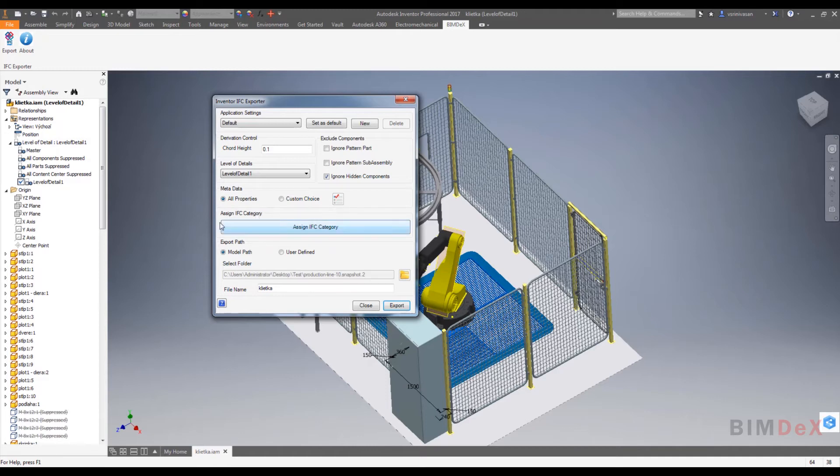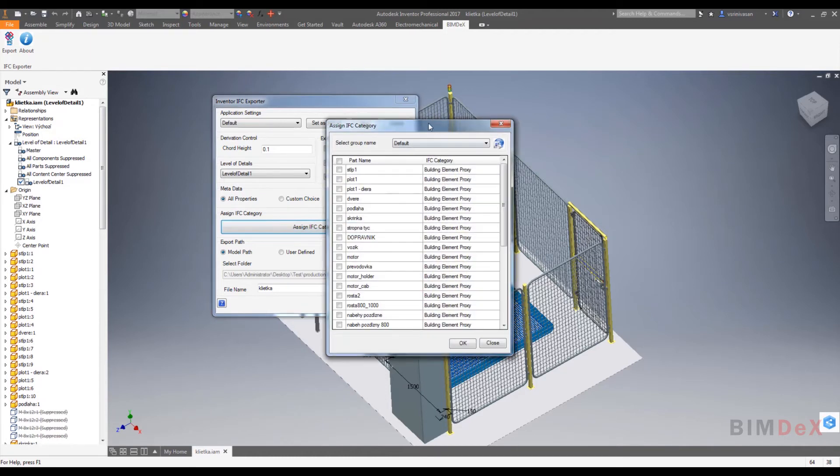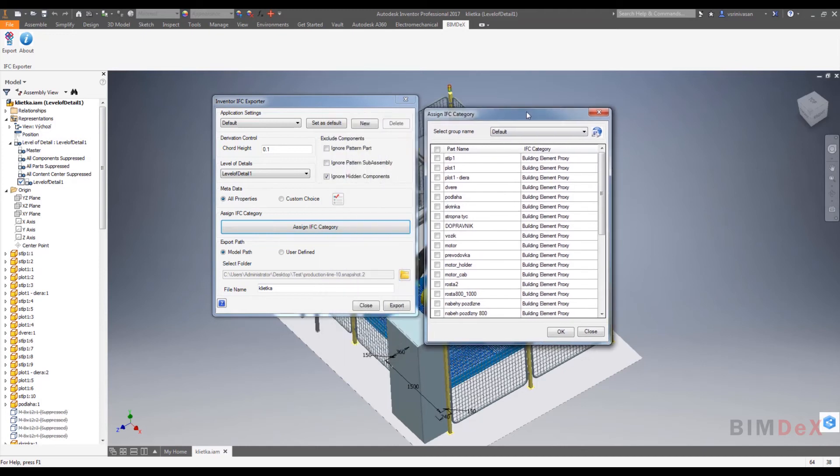The next section is assign IFC category. We can define IFC categories on the part. Just click on IFC category to get displayed to the assign IFC category pop-up screen.